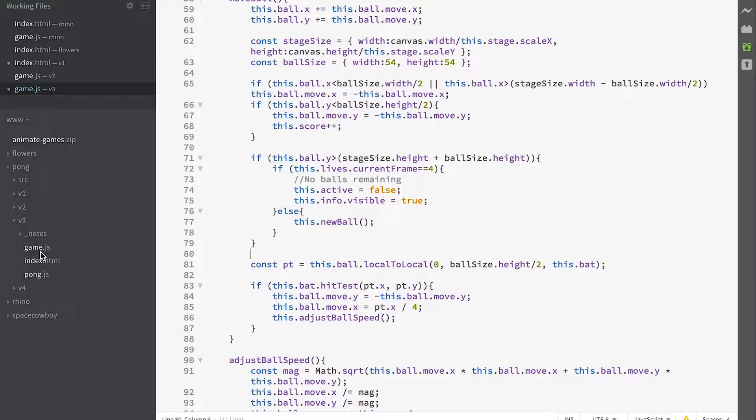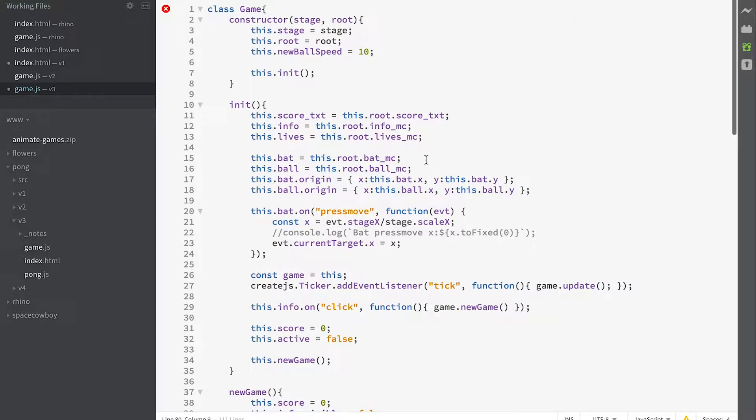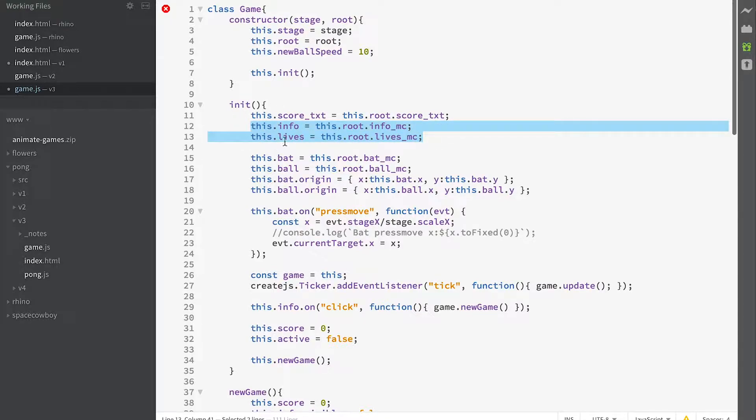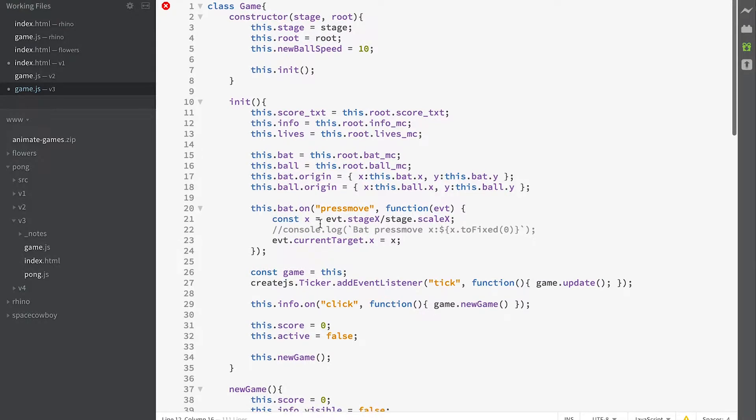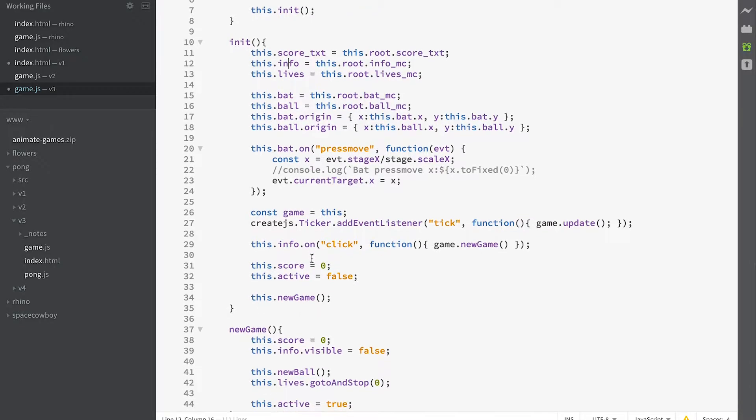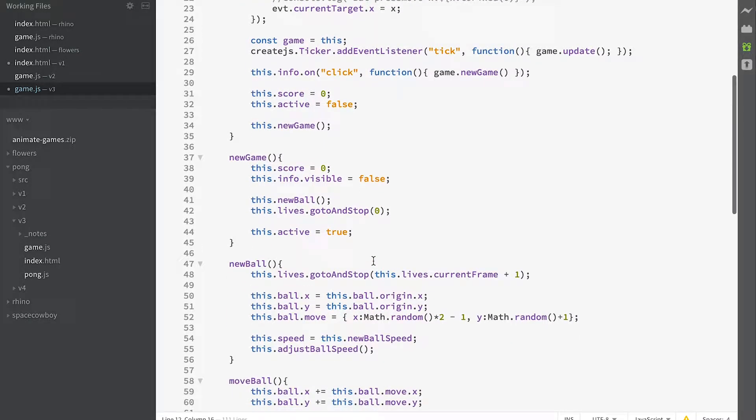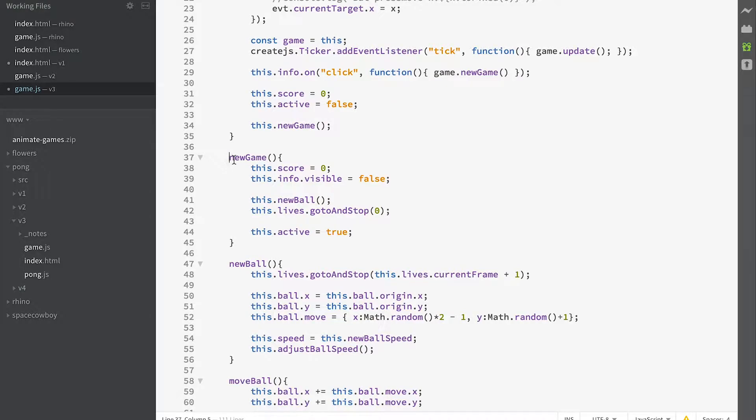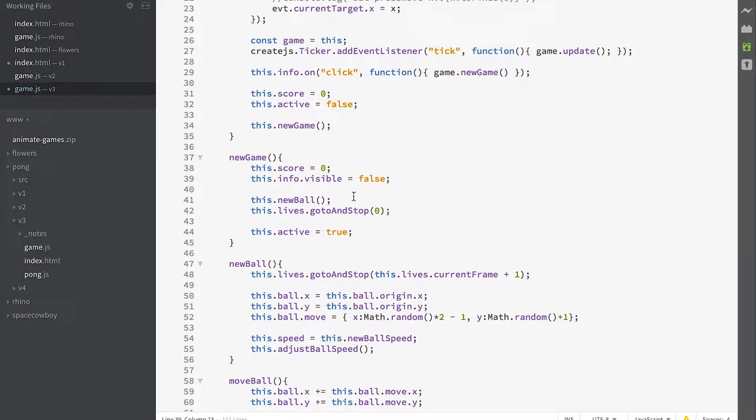Looking at game.js, in the init method we save property references to info_MC and lives_MC, just calling them this.info and this.lives. Other than that, no change to the init method. In the new game method, we're toggling the visibility of our info, making this.visible = false, so that'll hide it.